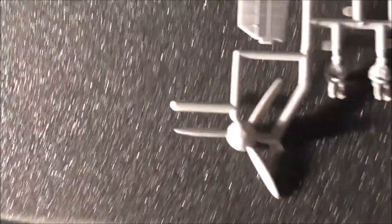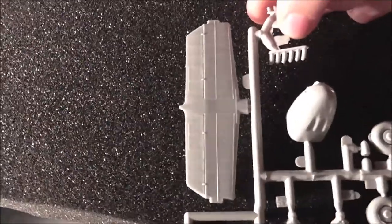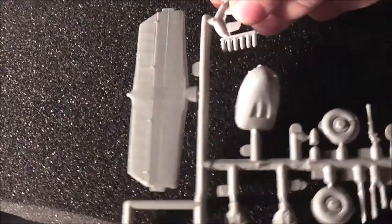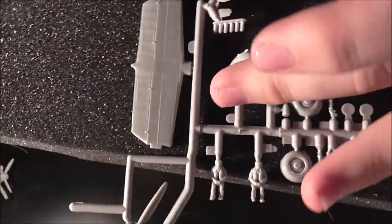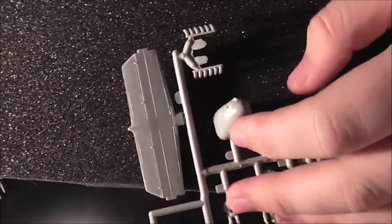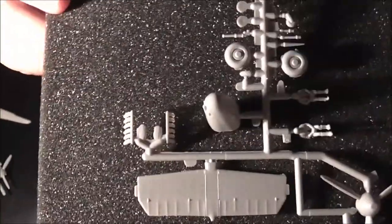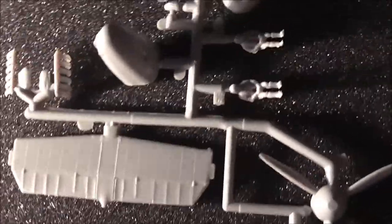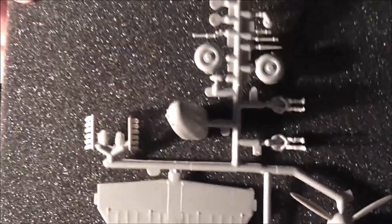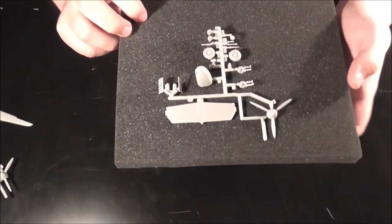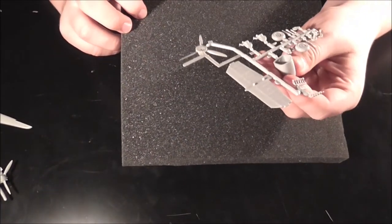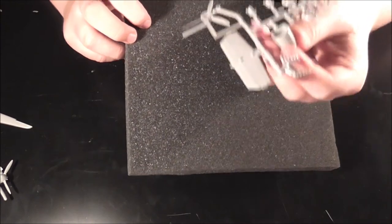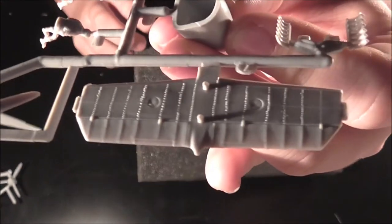The other sprue has again the prop, the horizontal stab that goes right along the back of the plane, the two exhausts, the nose cone, two pilots, and the main wheels. Again, there's quite a lot of flash on there. If you were to build this kit, it would all have to be cleaned up.